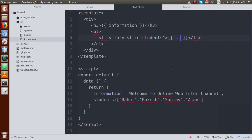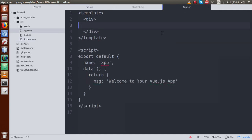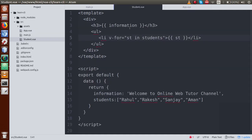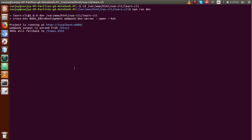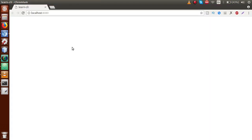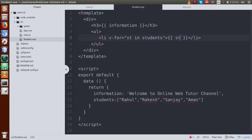If we save this file and go to app.vue — but before that, let's check there are no errors. Go to the terminal. Our application is running fine. This is our output. So guys, we have defined a custom component called student.vue and now we are going to load this custom component.